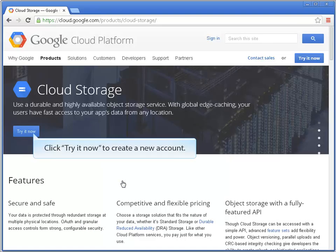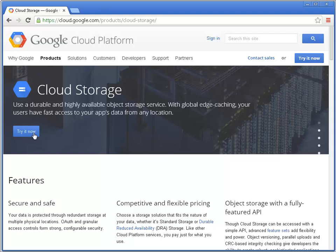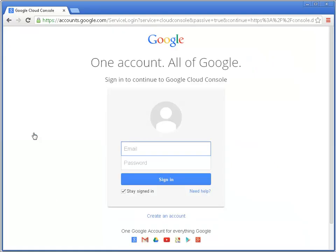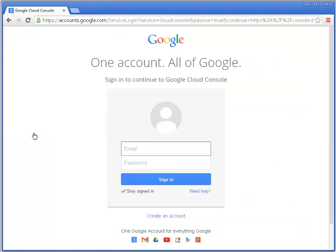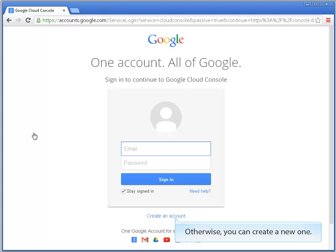Click try it now to create a new account. If you have a Google Gmail account, you can use it to sign in here. Otherwise, you can create a new one.